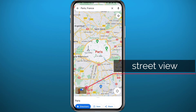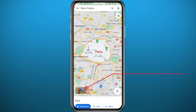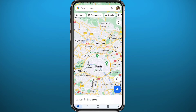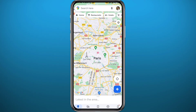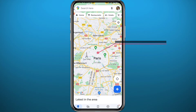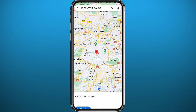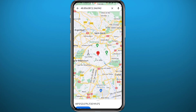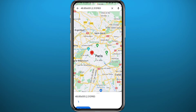If you use the search feature, you will directly get this little picture right here — that is the street view feature. If you don't use the search feature and just choose to zoom in using your fingers, zoom into the part you want and then long tap on the place you want to use it in.